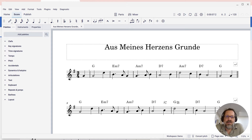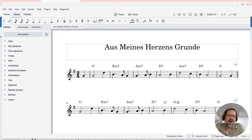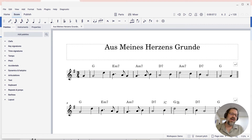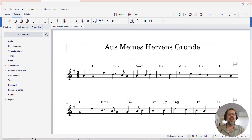Hello, this is Mark Sabatella from Mastering MuseScore. In this tip, I'm going to show you how you can disable or enable the playback of chord cymbals in your score.